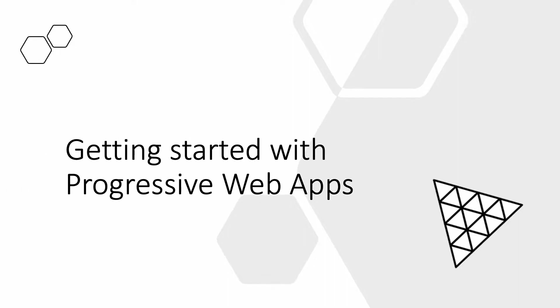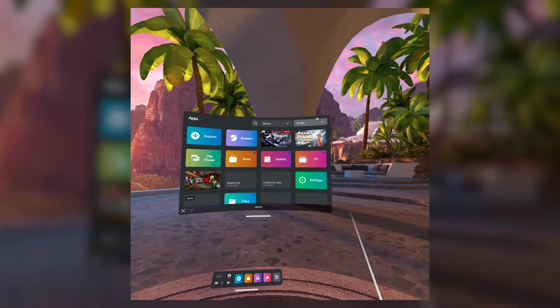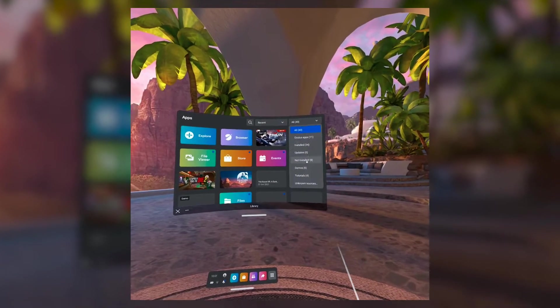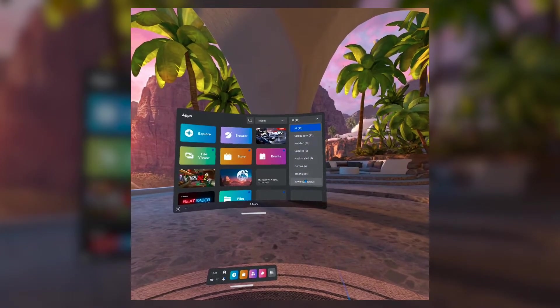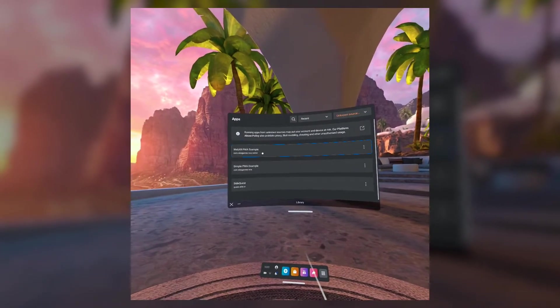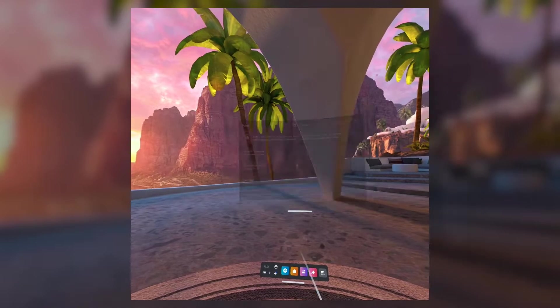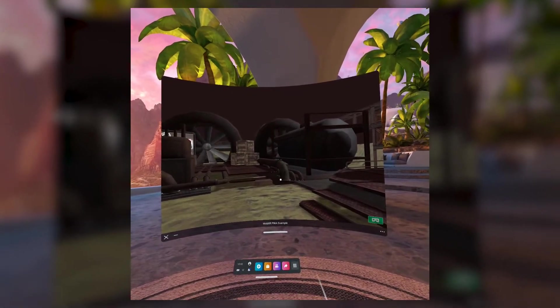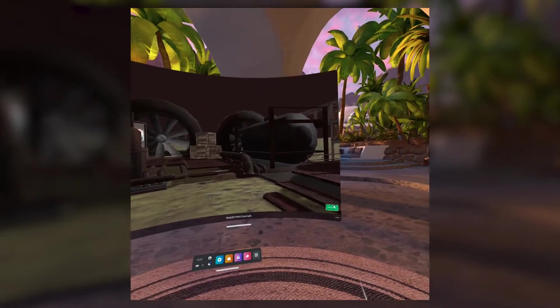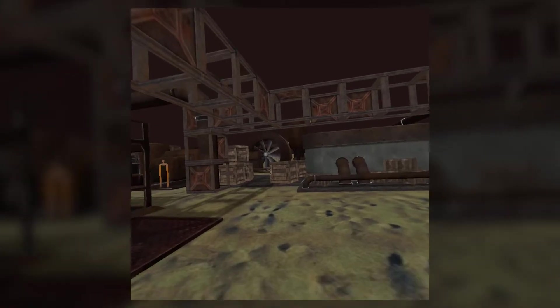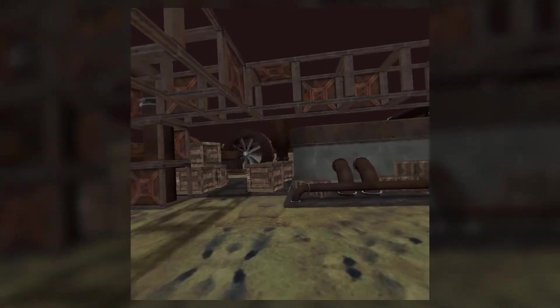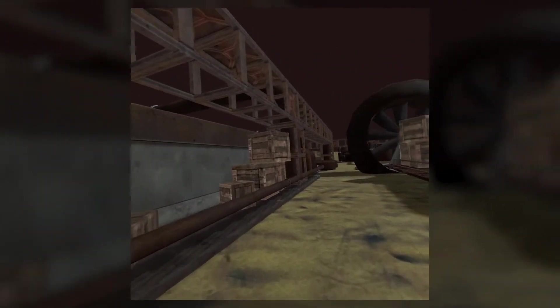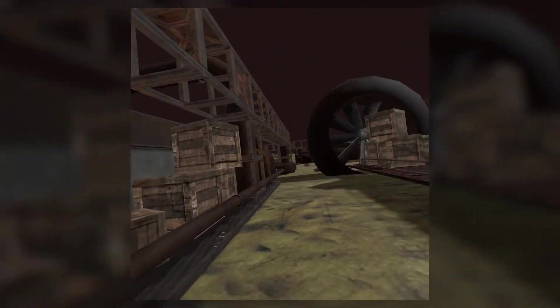Getting started with PWAs. In this section you'll learn how using progressive web app technology along with WebXR you can create an app that functions like a native app. It can be installed on your Oculus Quest 2 headset and can even be deployed to the Oculus Store.